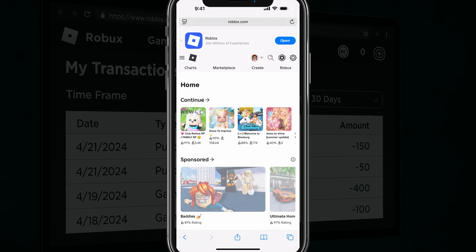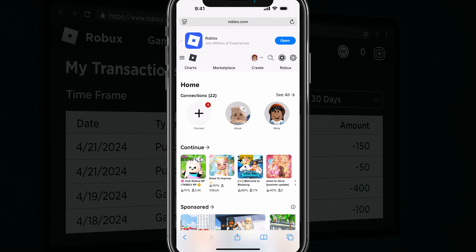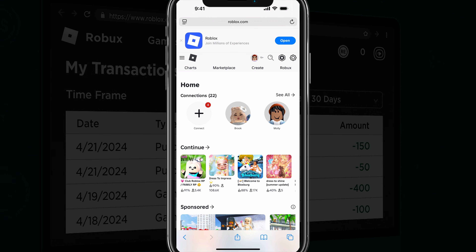Once you've logged in and you're still in the browser, you want to tap on the Robux icon in the upper right hand corner next to the settings. Tap into that and it's going to have a dropdown that shows you your Robux balance, but there is another option that says my transactions.